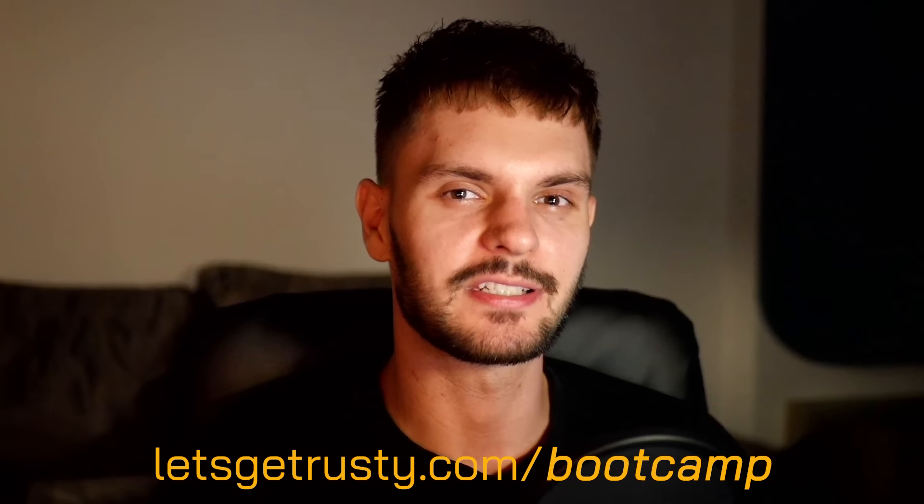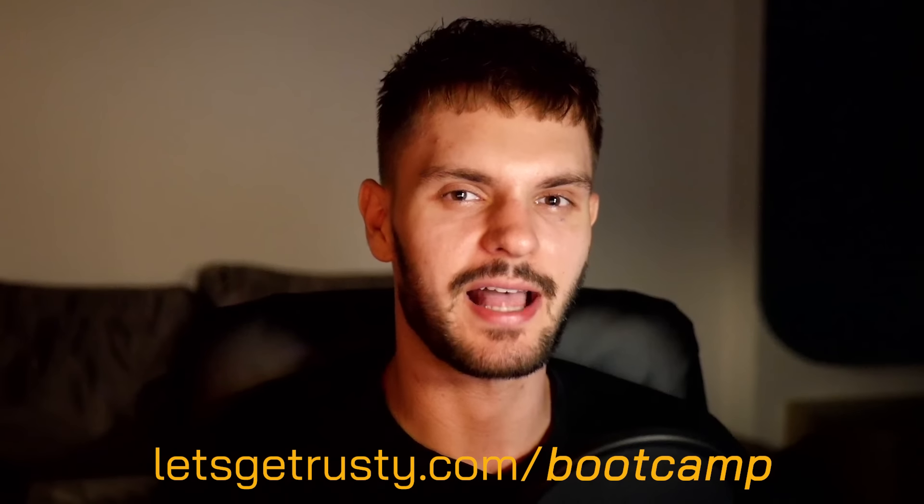Luckily, in the Rust Developer Bootcamp, which will be launching on August 15th, I've included a dedicated error handling module covering all of these topics and much more. To get early access, head over to letsgetrusty.com slash bootcamp.